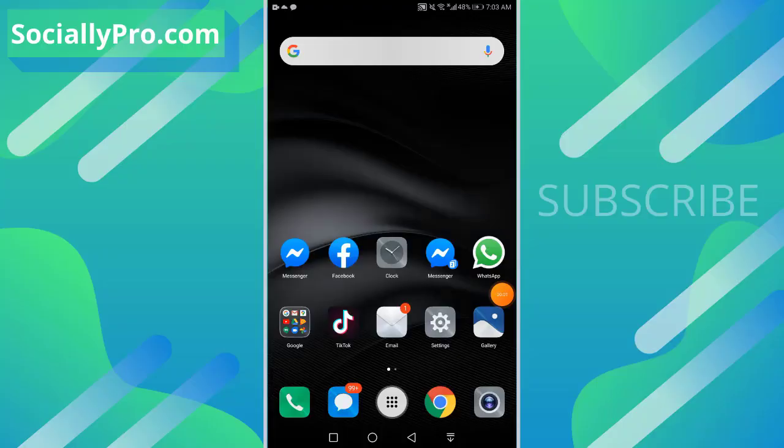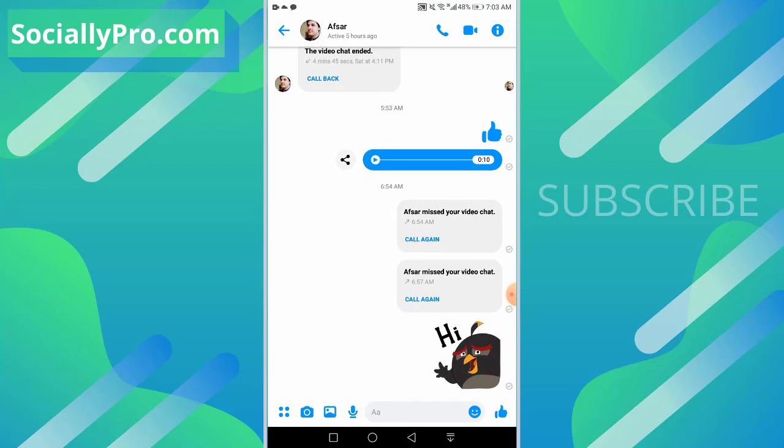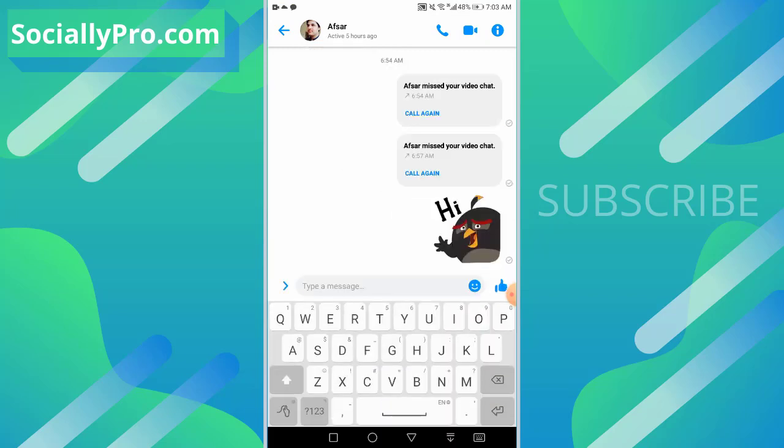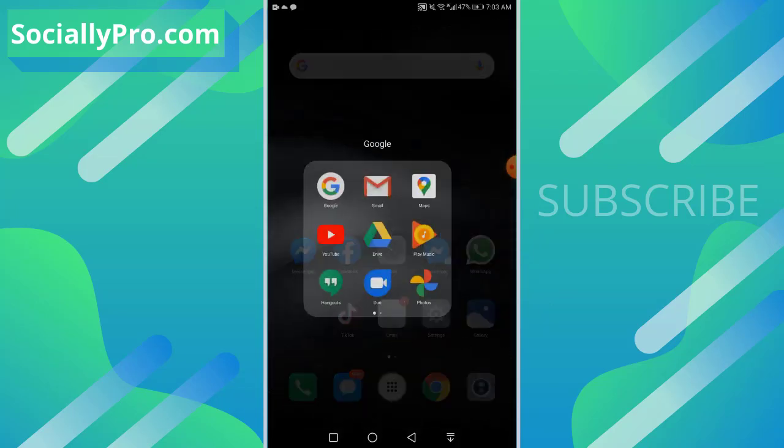Hello friends, welcome to my channel. I'm Samat Khan from sociallypro.com and today I'm going to show you how you can change that thumbs up, that like option as you can see on my chat screen, and change it to something else, for example heart emojis and etc. So let's get started.